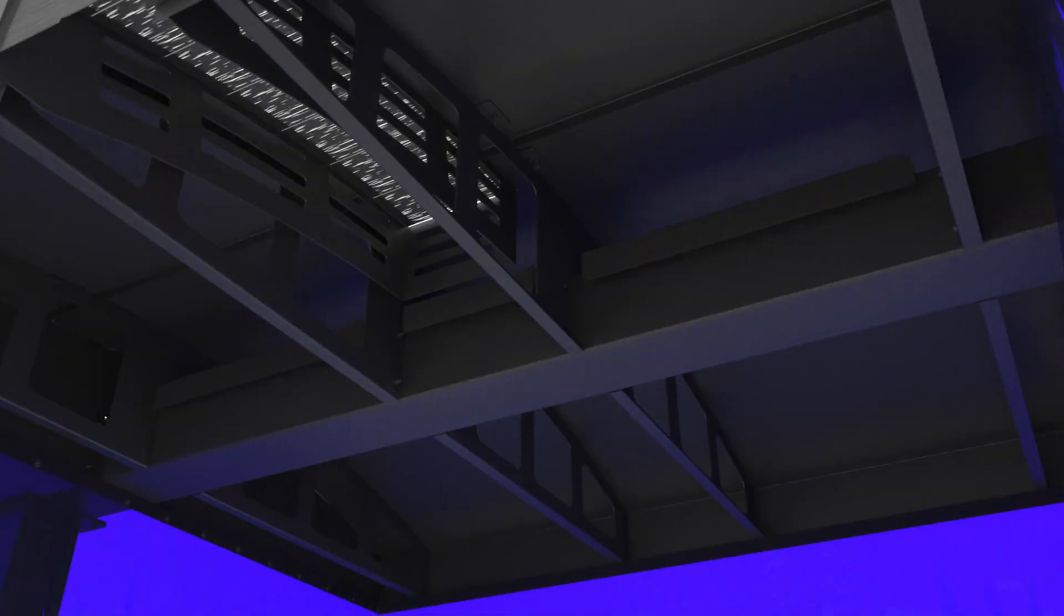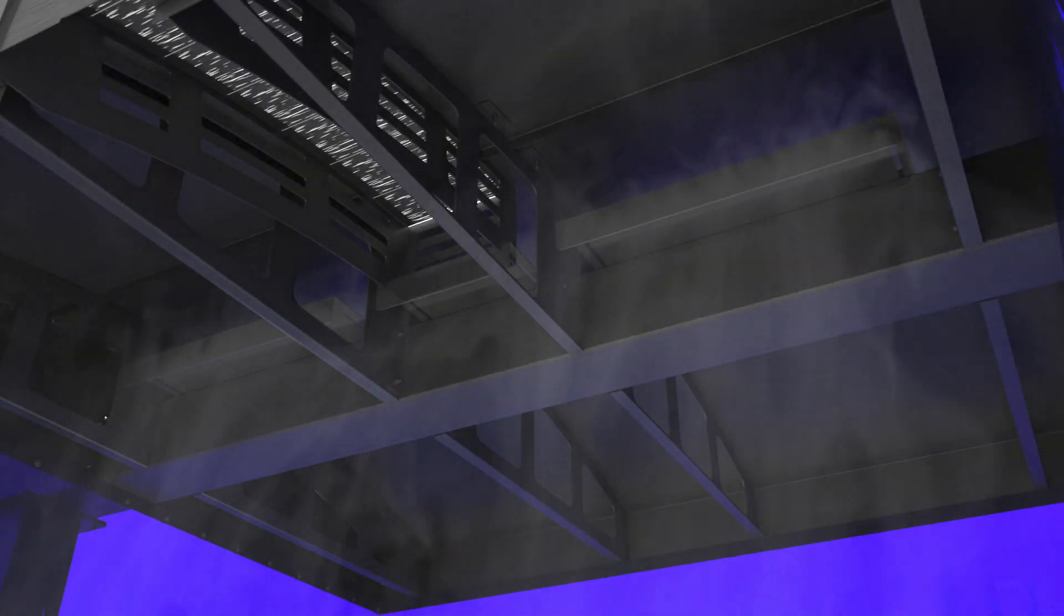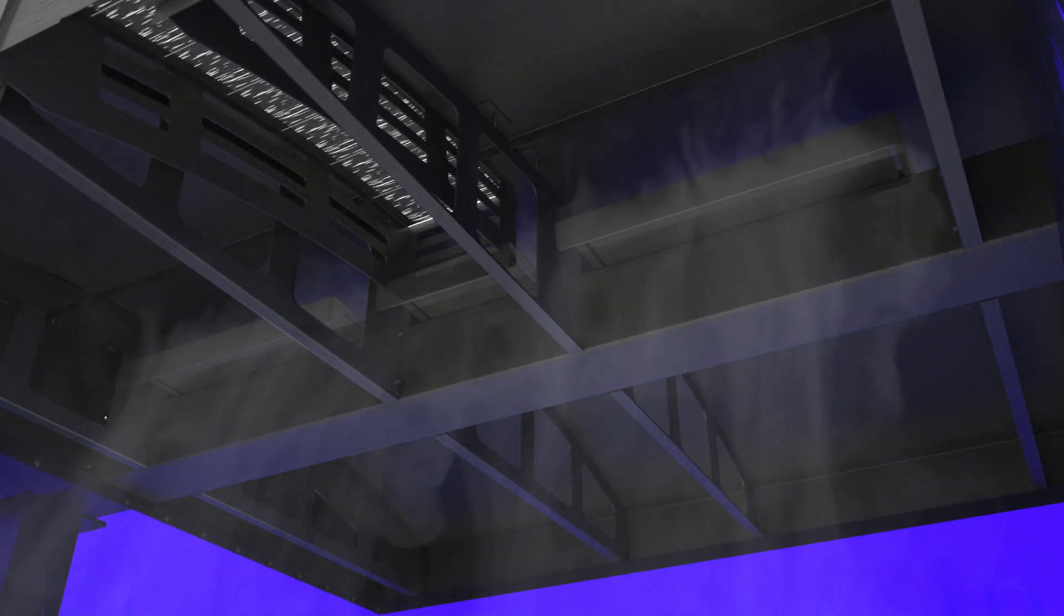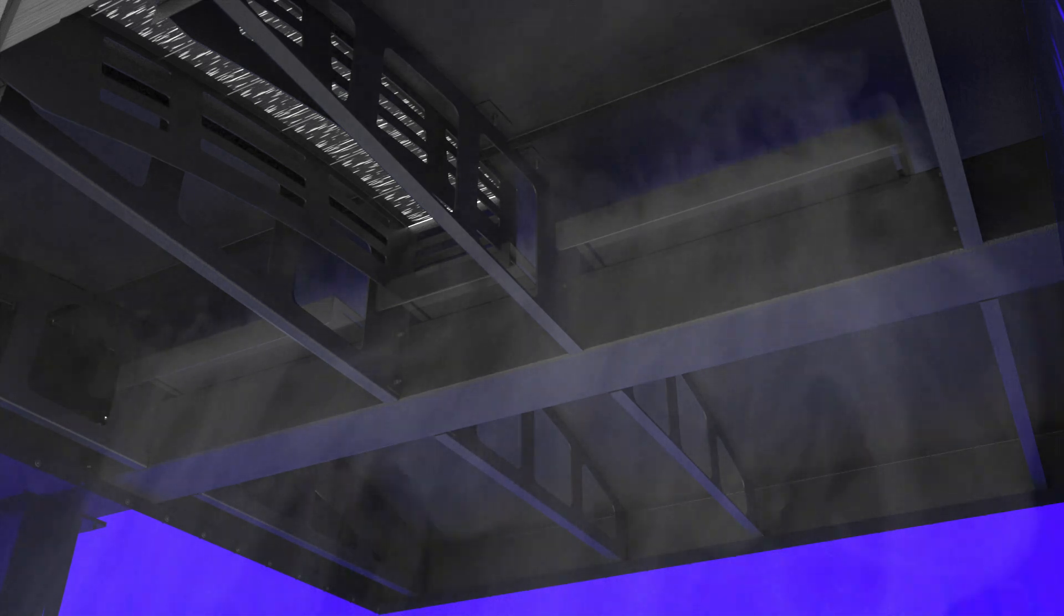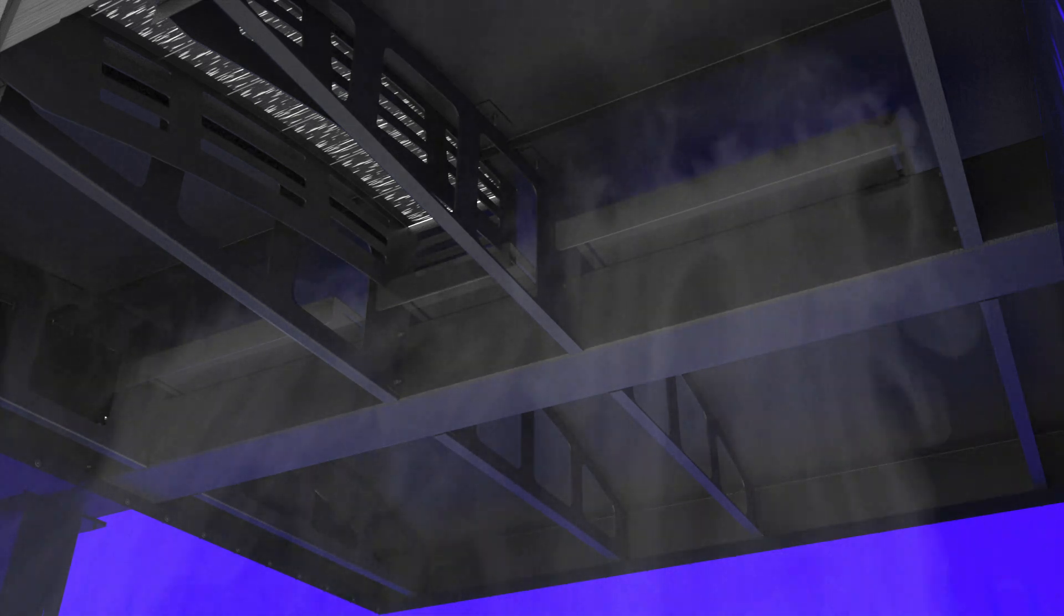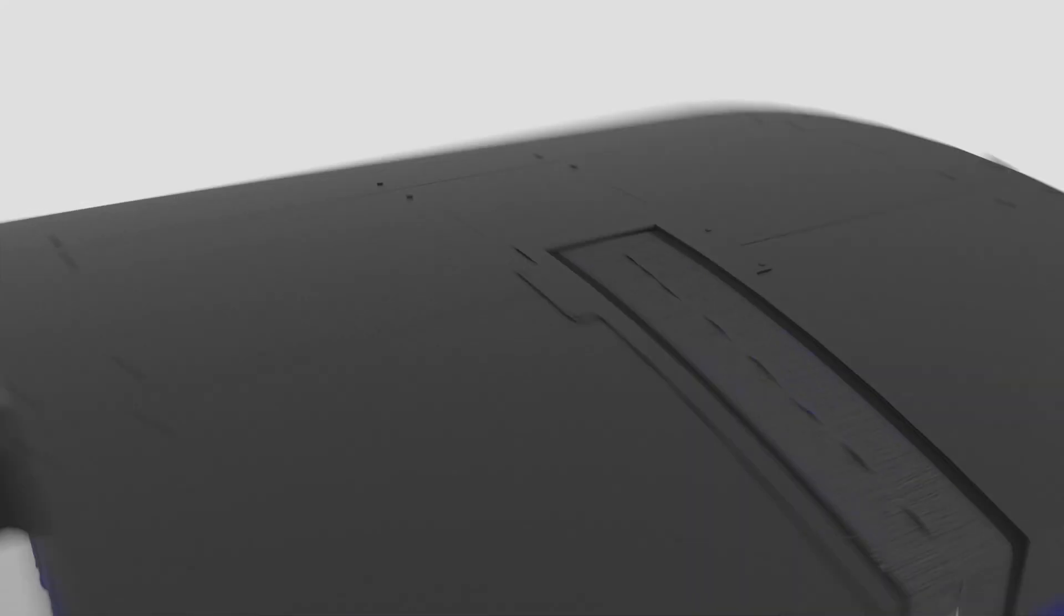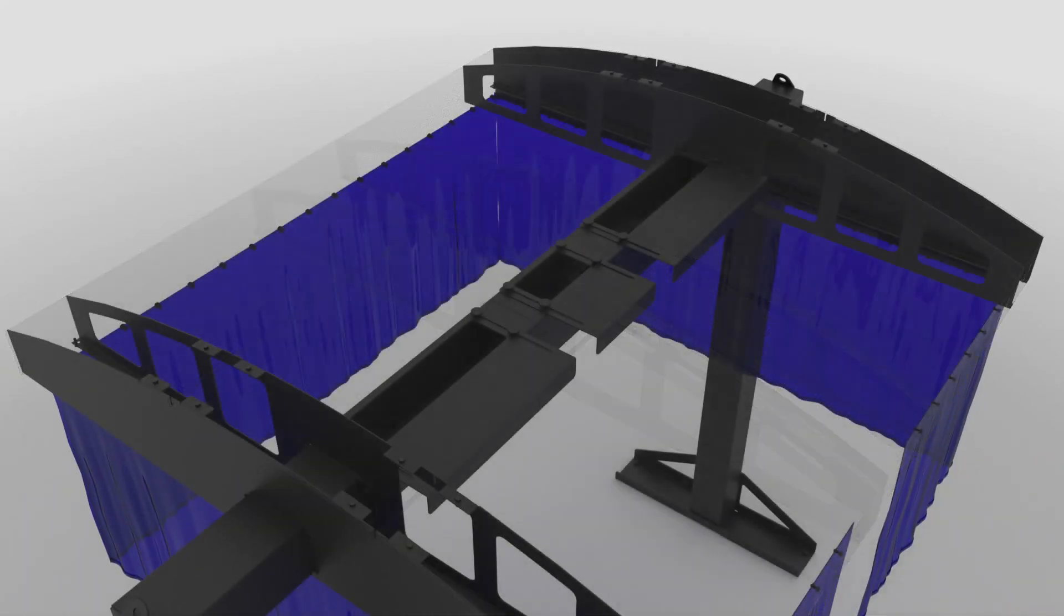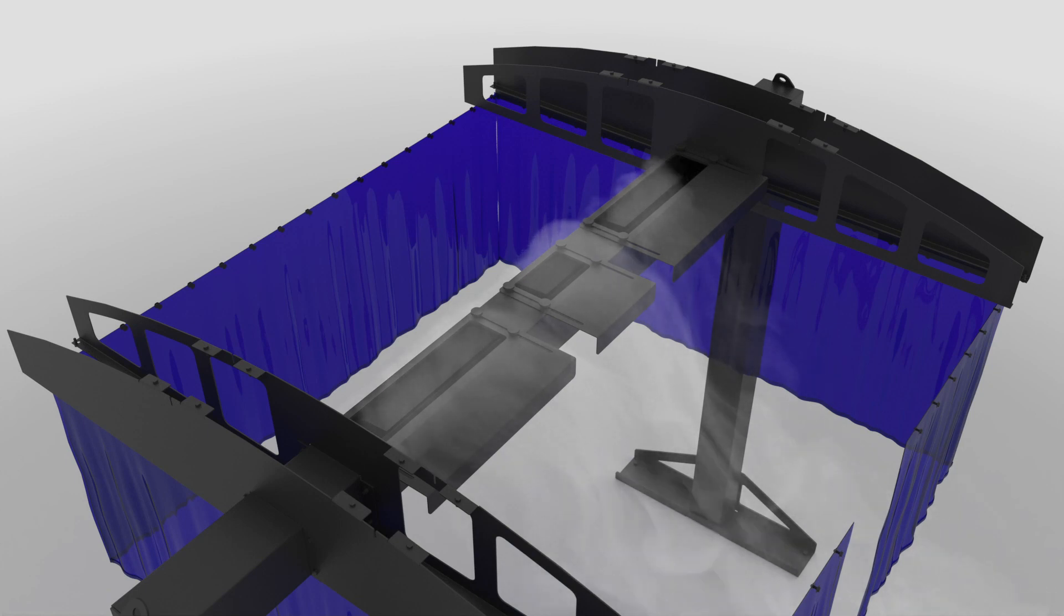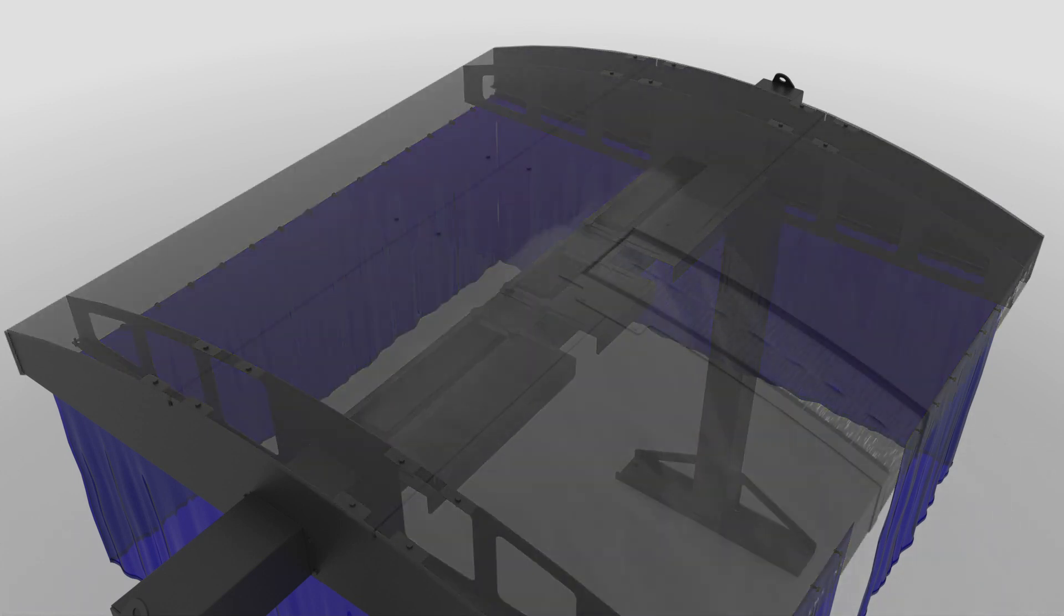The slide gates at the top allow for airflow adjustability on the fly. The built-in ducting captures the dust at the apex of the arched roof.